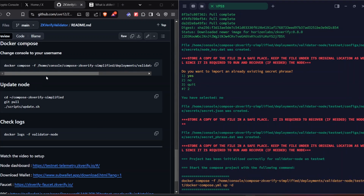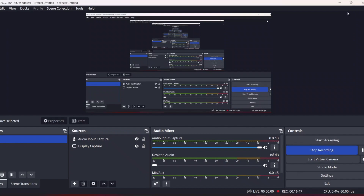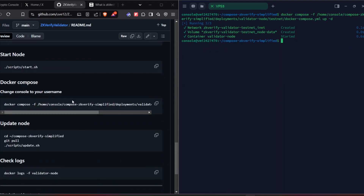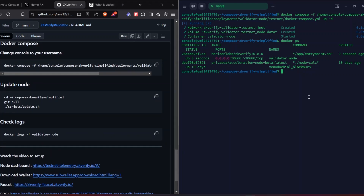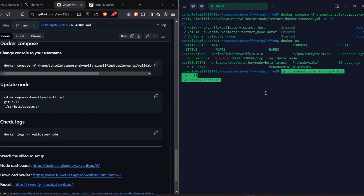This command uses 'console' as my username — you can change it to your own username as I showed earlier, or just copy the command directly since your username is already in the VPS. I copied the command, pasted it, and pressed enter. The image will start running. Running 'docker ps' confirms the image is running. Note: the update node part shown next is not required right now — it will be useful when I announce a node update via Twitter or Telegram.